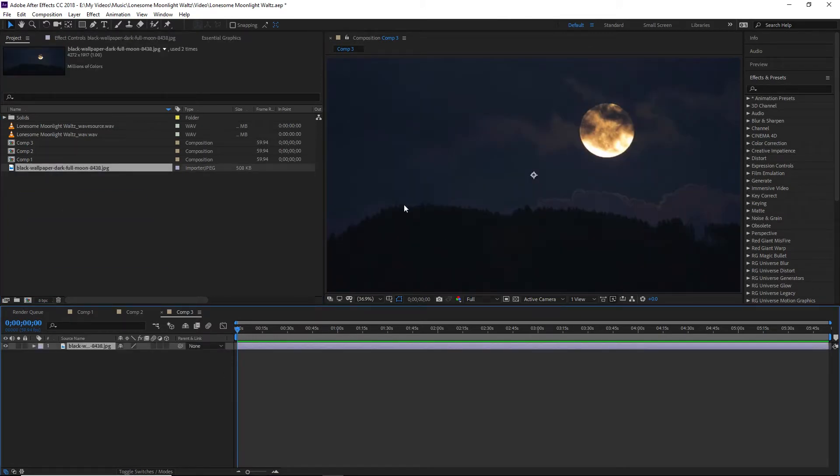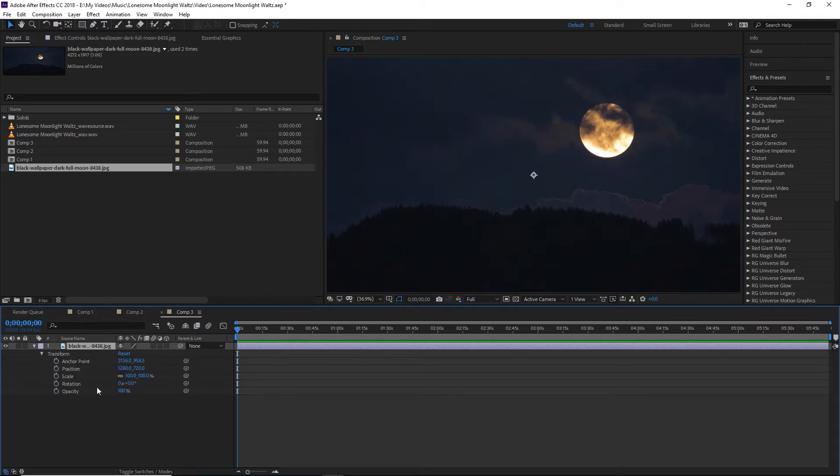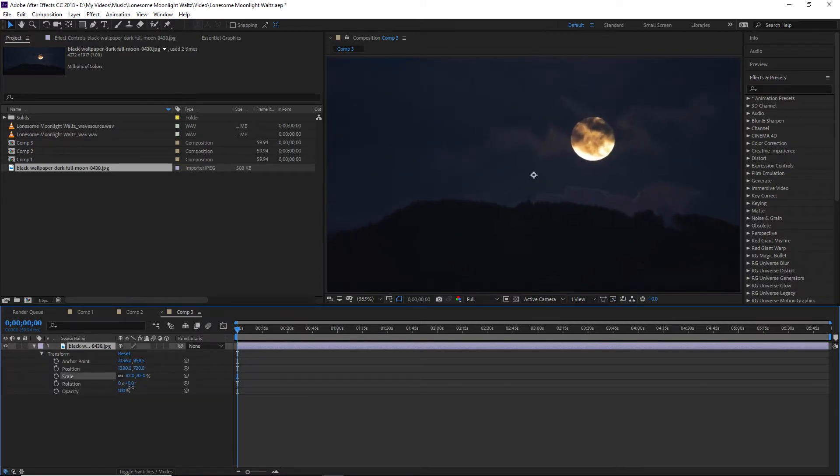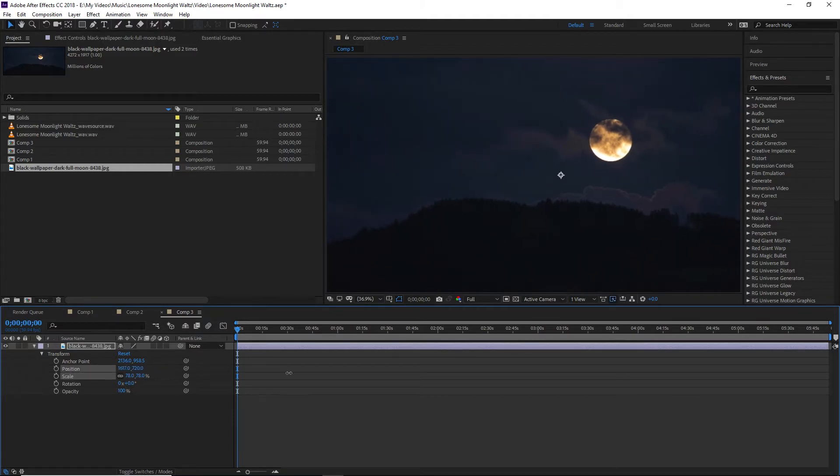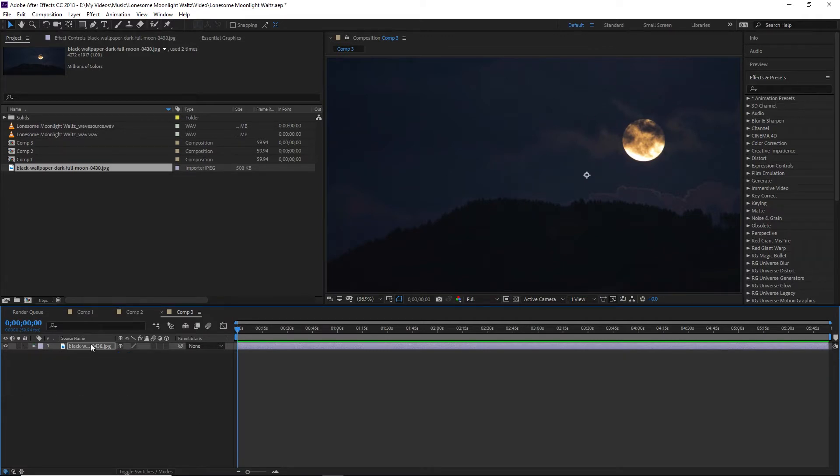Now the first thing we're going to do is bring in our background. The background you're obviously going to want to select based on the theme of your song. In this case, the song is Lonesome Moonlight Waltz. So we've got a nice country background with a big moon in there. We're going to size this and then reposition it so the moon is over to the side. That way we're not covering up the moon with our text.